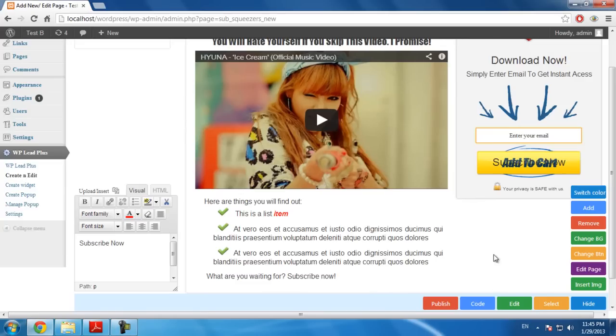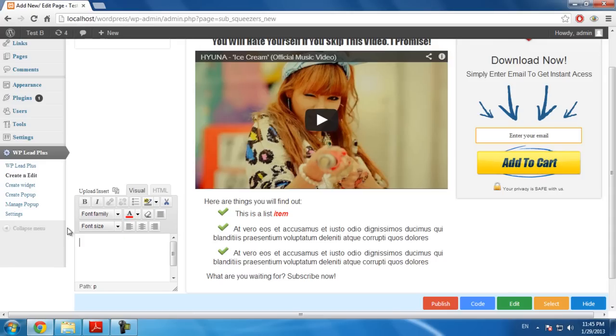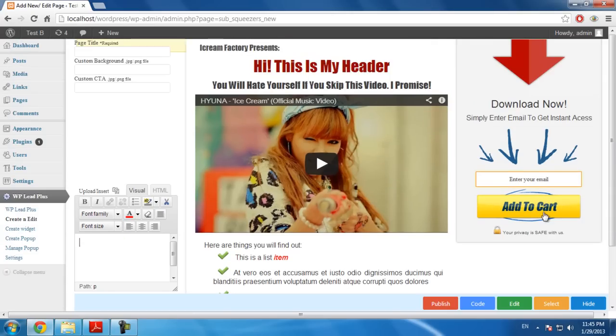Now you see the button is updated. I will click on this to delete the text. Now you can see the button is clean and beautiful.